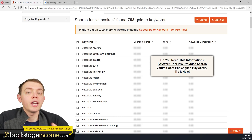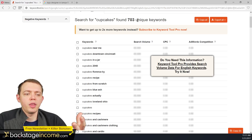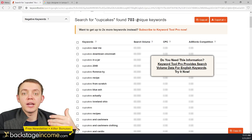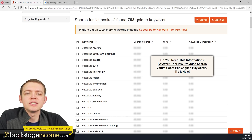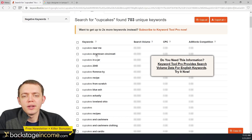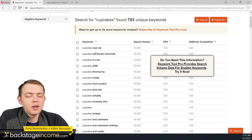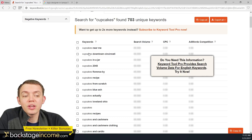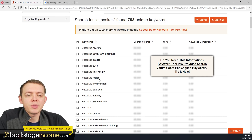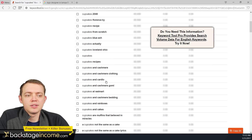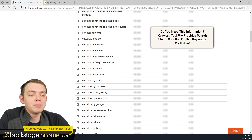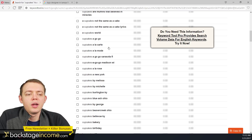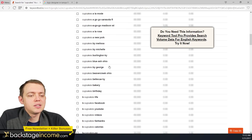When you look at this keyword list, you could look at it from two different perspectives. You could look at it from the user side — this is what users are typing in. Or the other side, this is what you could target as a business owner, because these are things that people are looking for. They might look for cupcake recipes, cupcakes and cardio, cupcakes at Walmart, cupcakes and rainbows — it could be a company name — cupcakes à la carte, cupcakes à New York by Melissa.